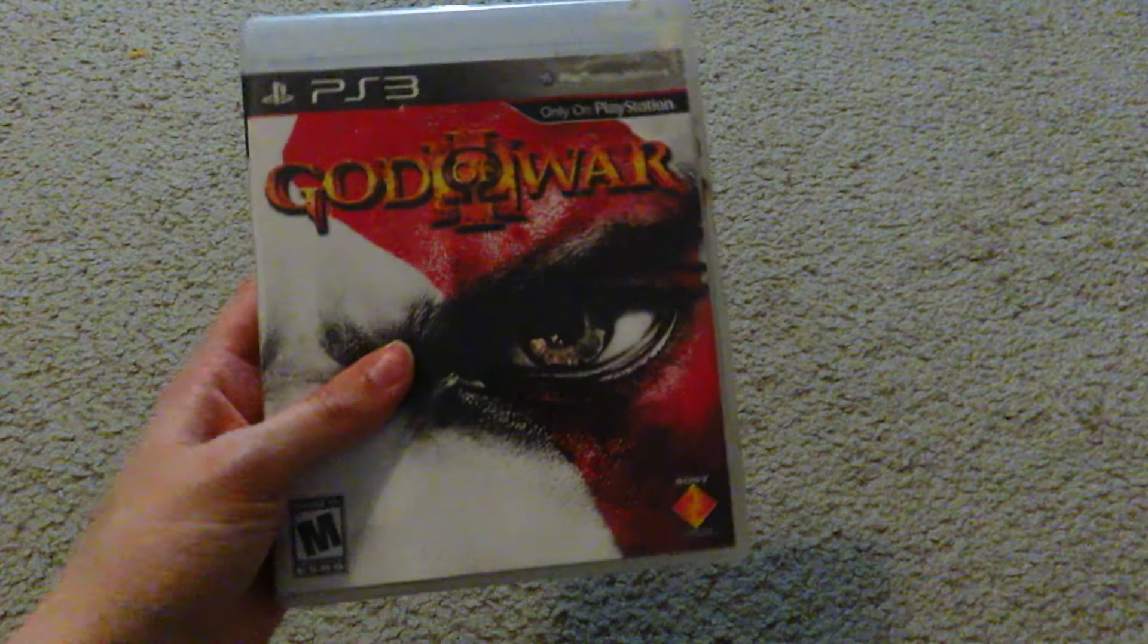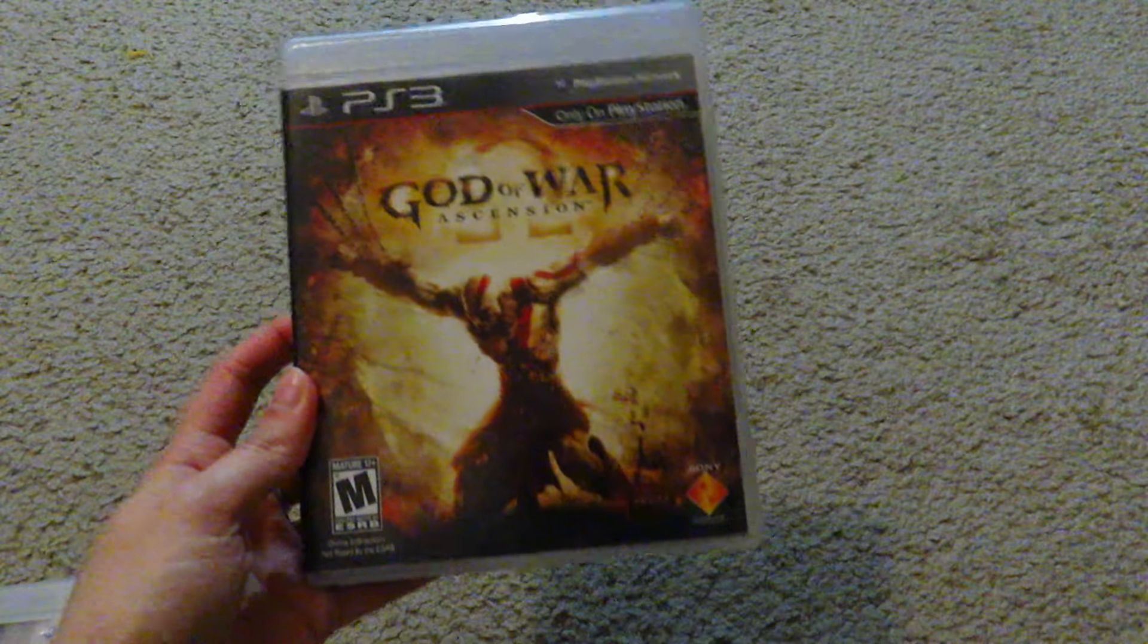Next up on my list is God of War. God of War 3, excellent beautiful game, love it. I had played a bit of the PSP versions of the games too. I owned one of them and then the other one I think I played on my friend's PSP before, sometimes on breaks in high school.